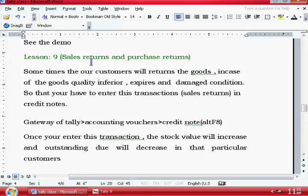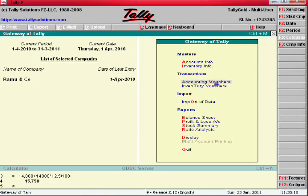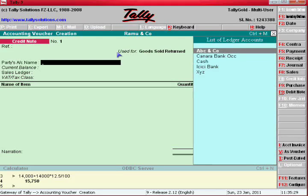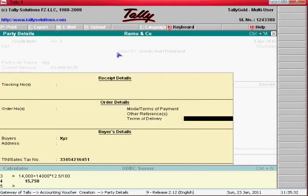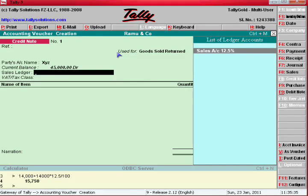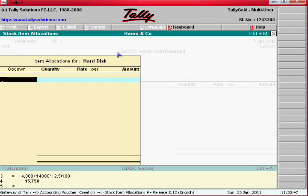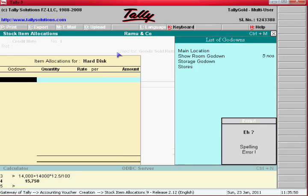Now we will discuss sales returns and purchase returns. Go to Tally, then Accounting Vouchers, then enter here this Credit Note. Here goods sold to XYZ is the customer, select Sales 12.5%. Enter the disk — disk is two numbers, one number.